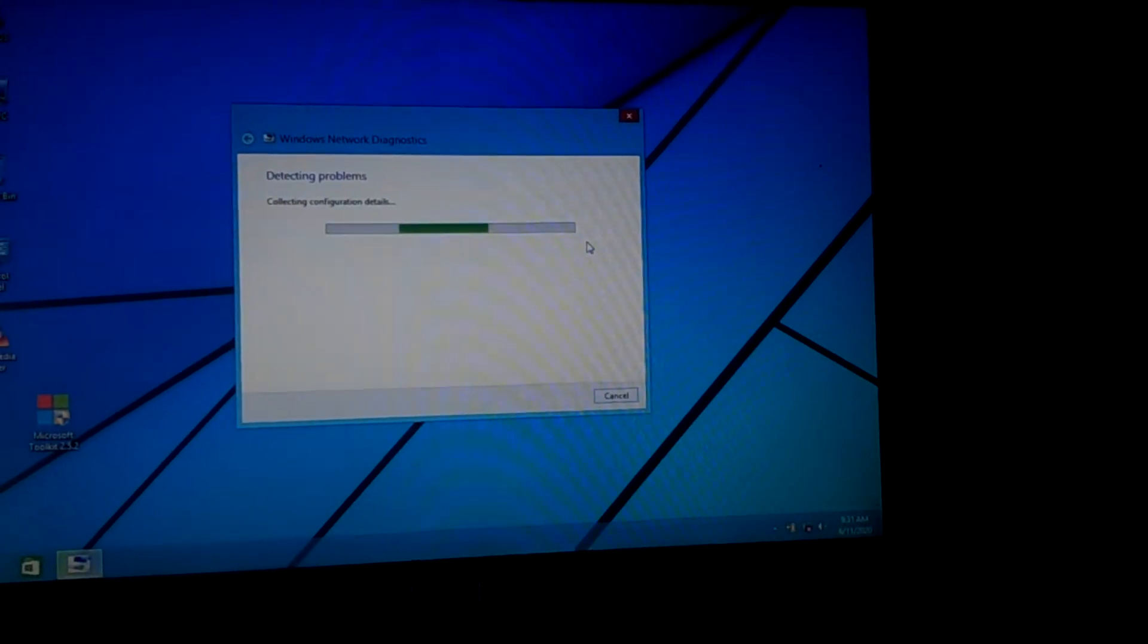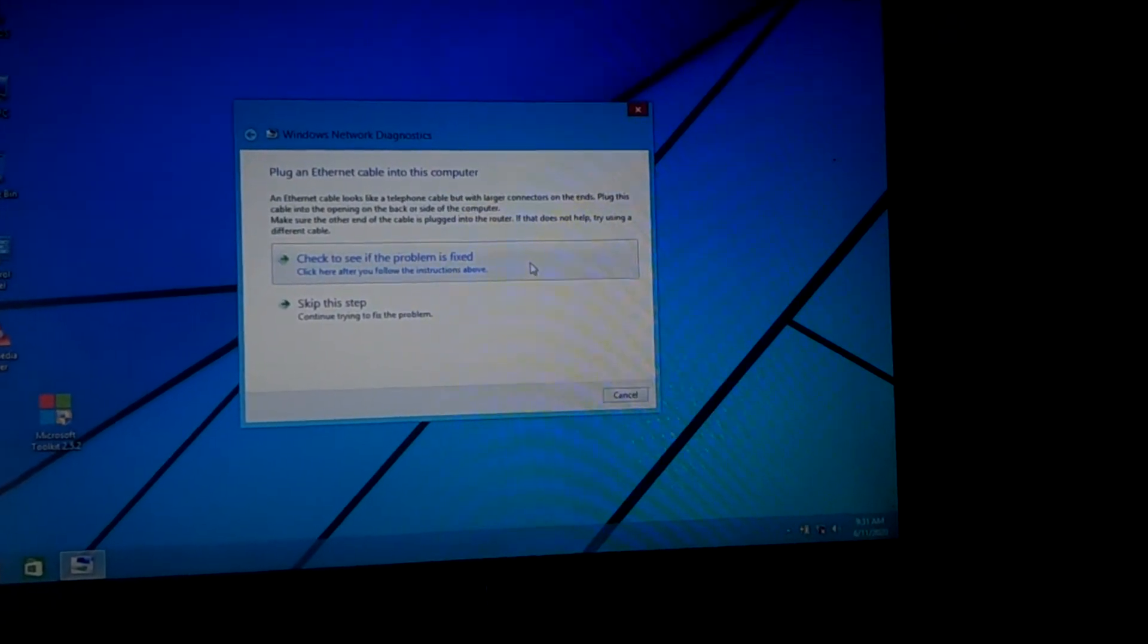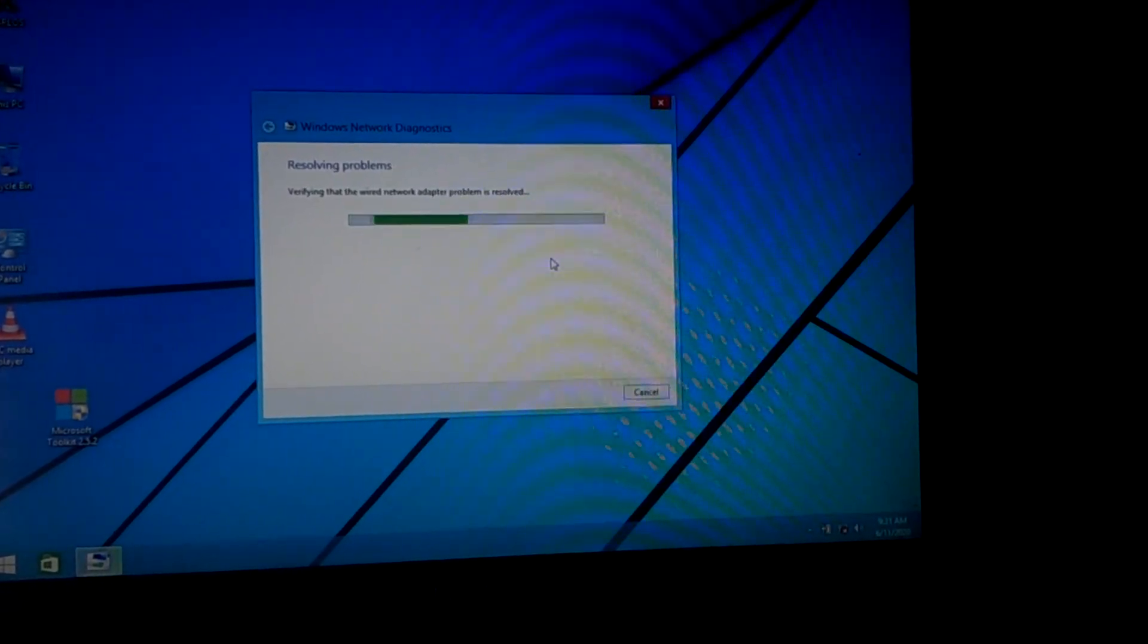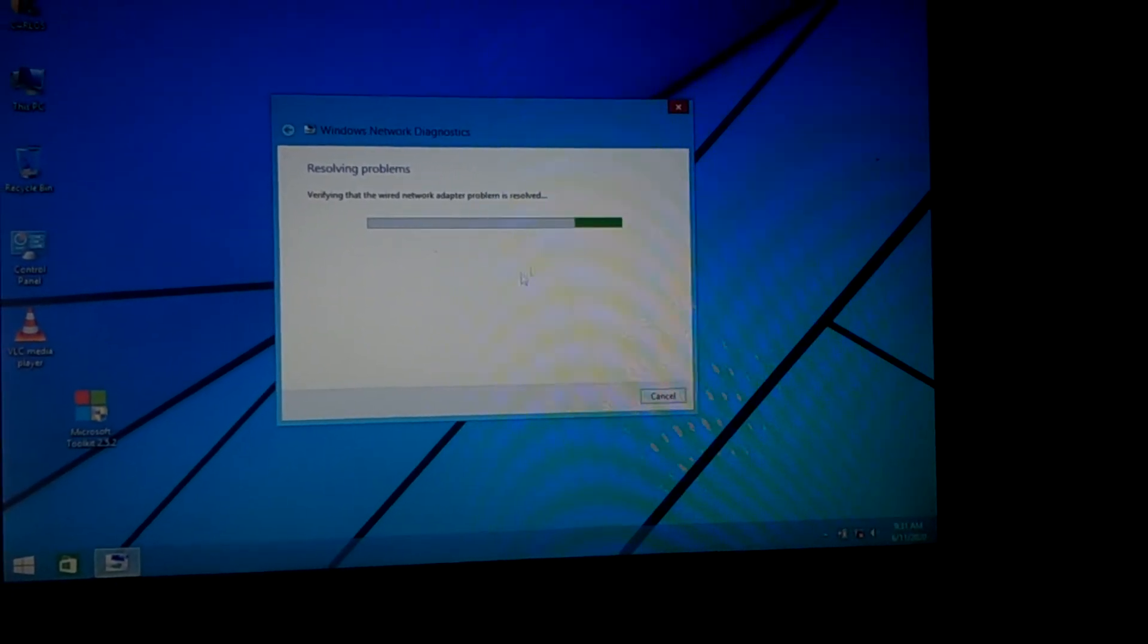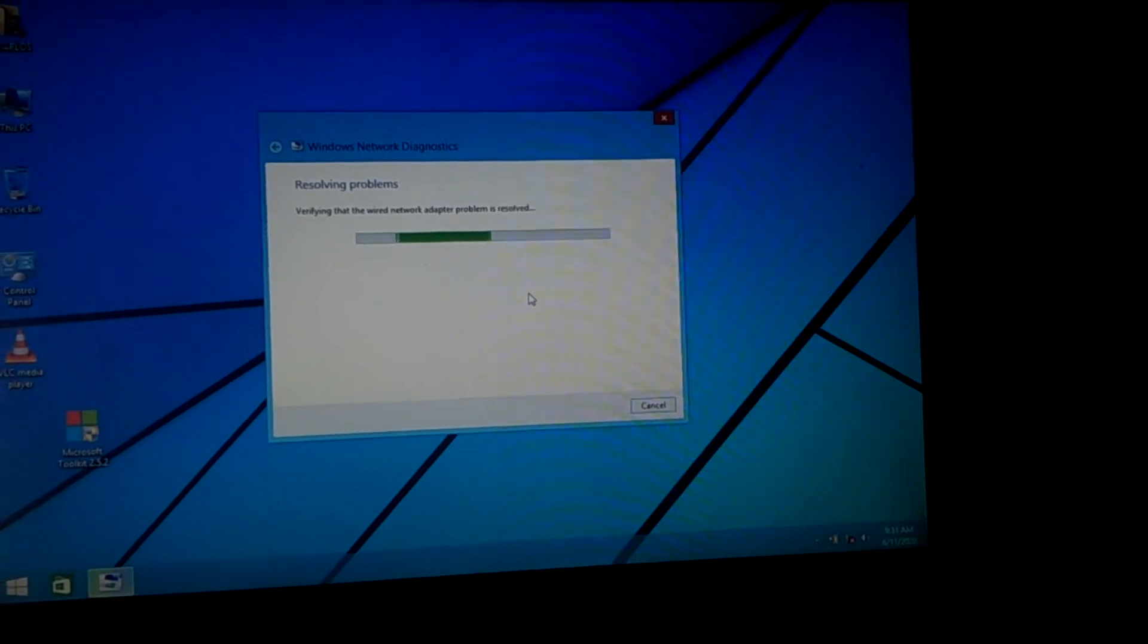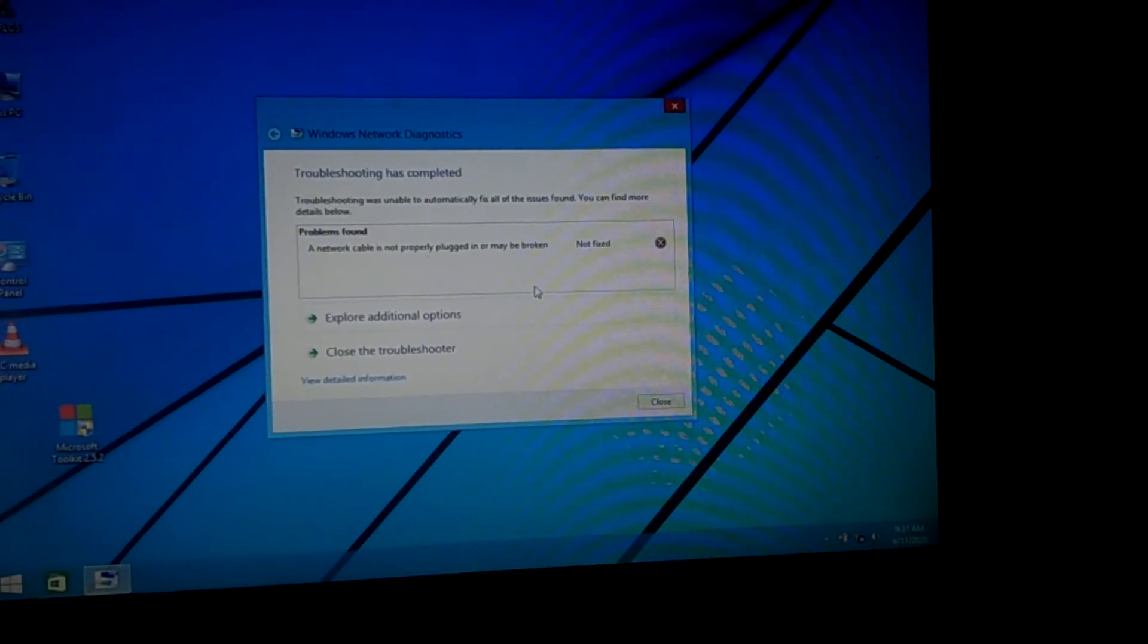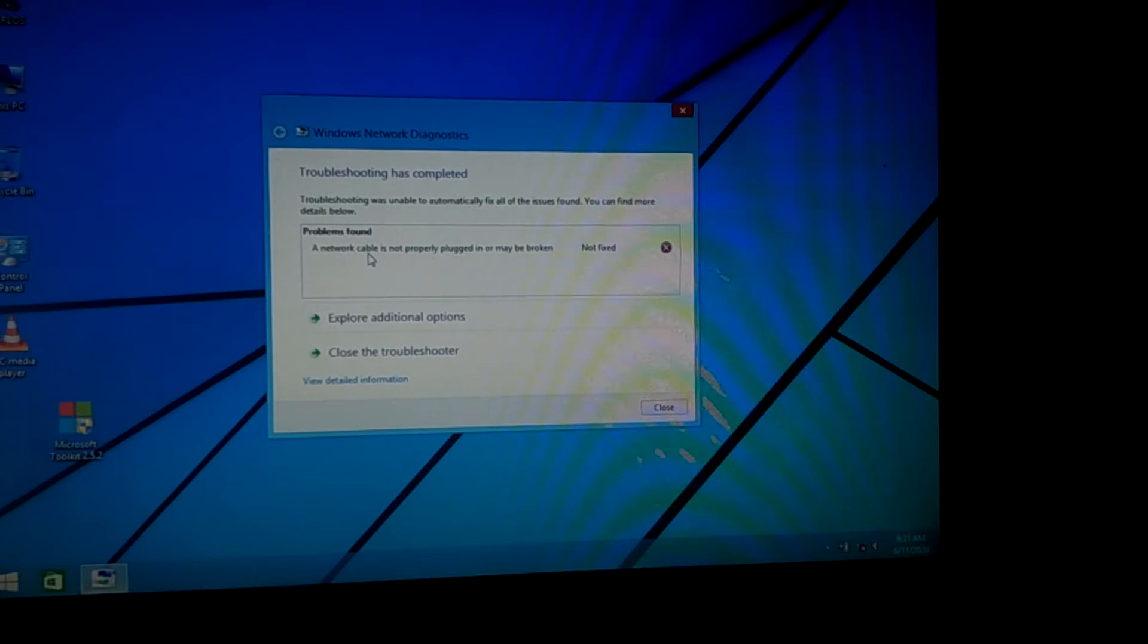Then if you troubleshoot to detect the errors, to fix it, it'll show that it's trying to resolve the problem. And this is not a problem for drivers.